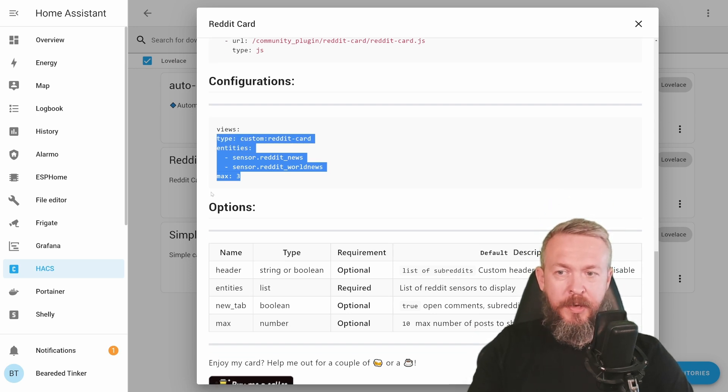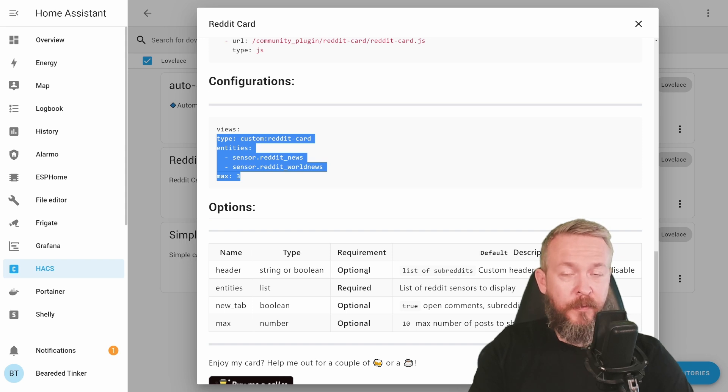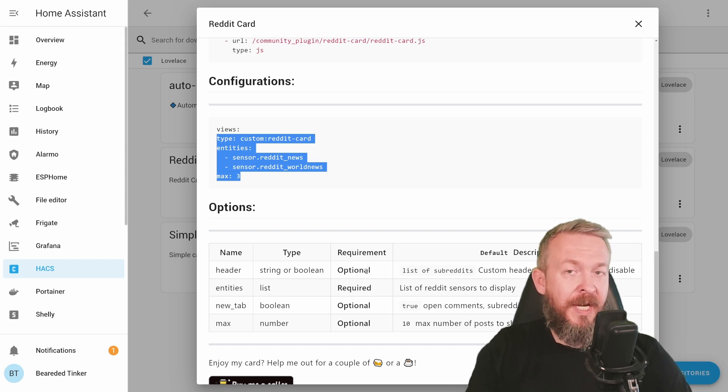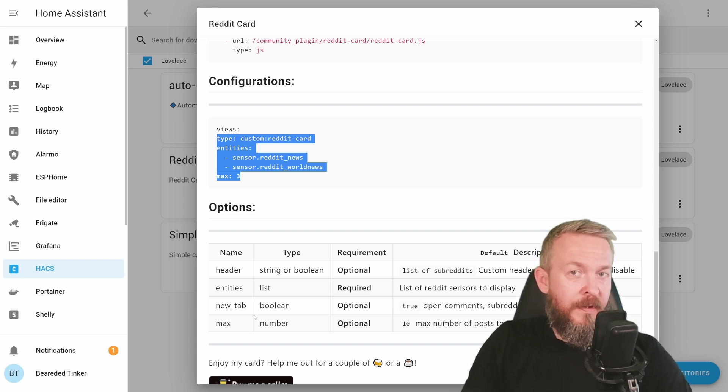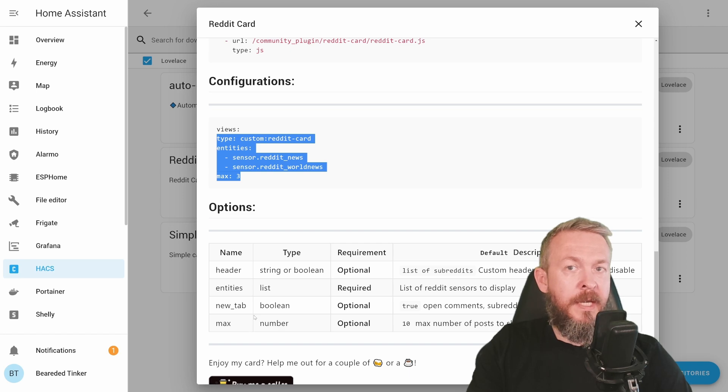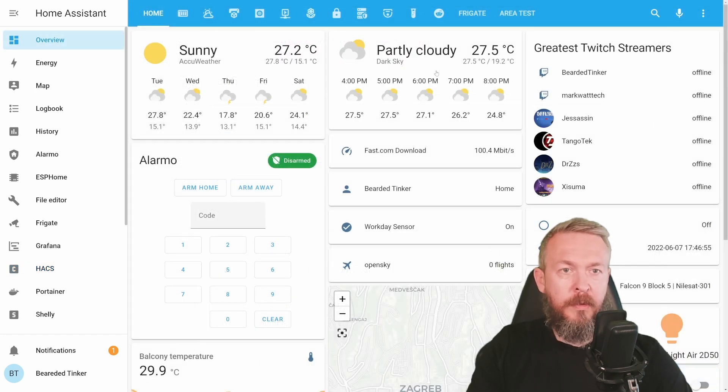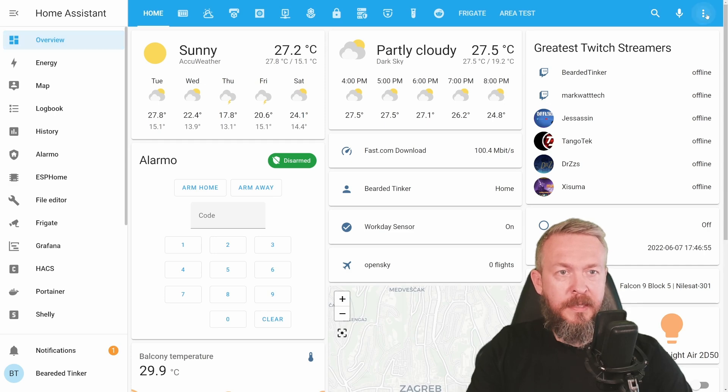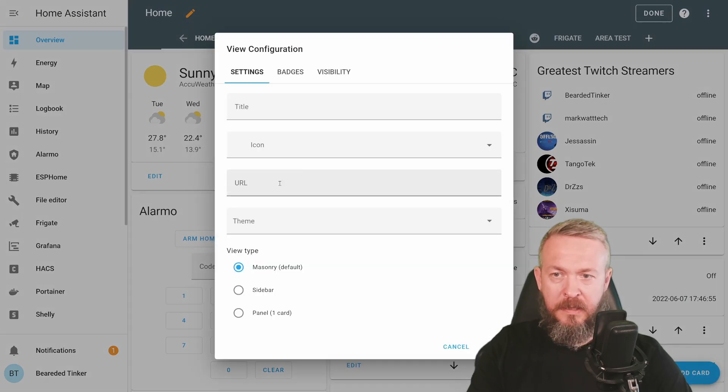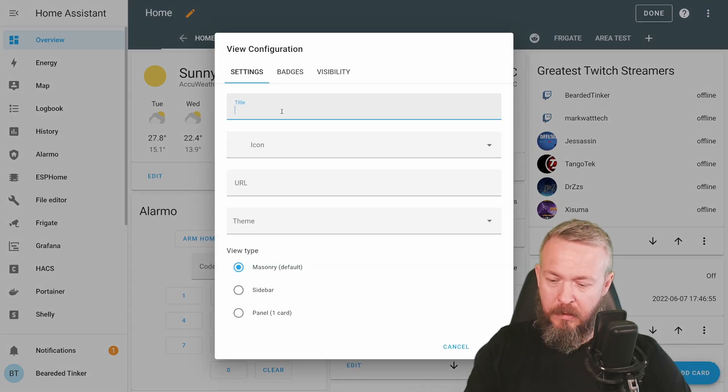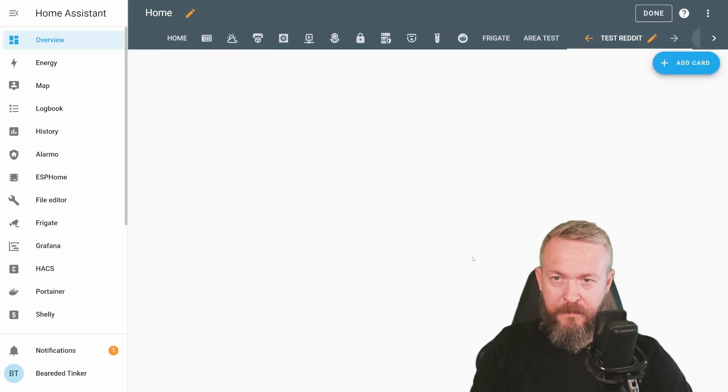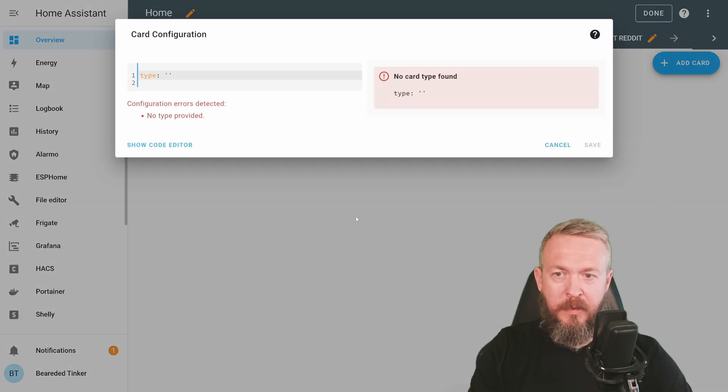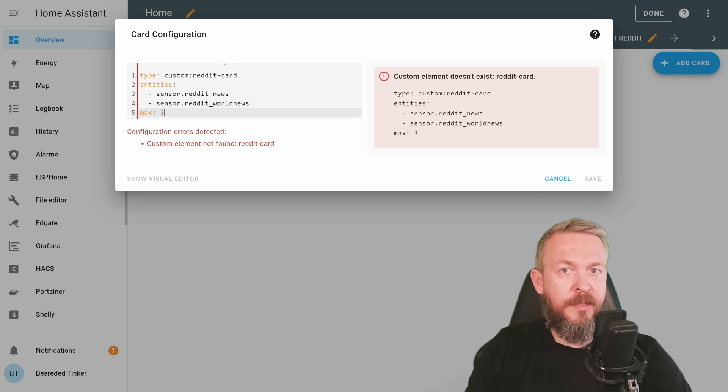Let's click on it and let's copy sample code. Besides these three options here that we need to set up the card, we also have option to add header, which is optional one and if you set it to false, you will not be seeing a header which lists all the subreddits. And the new tab option, which allows us, when everything is set up correctly, by clicking on the link to open the window in a new tab. In the overview, let's create a new dashboard, plus, I will call this one test reddit, save. And here we will be adding a card, manual card, and paste everything we copied from the HACS reddit card page.